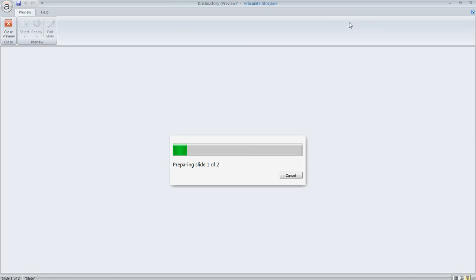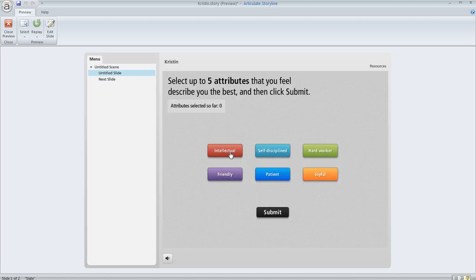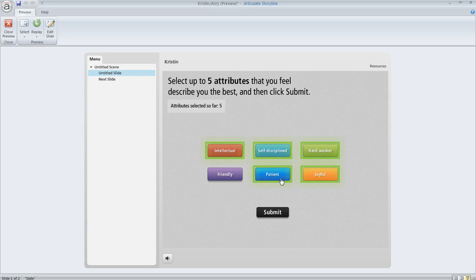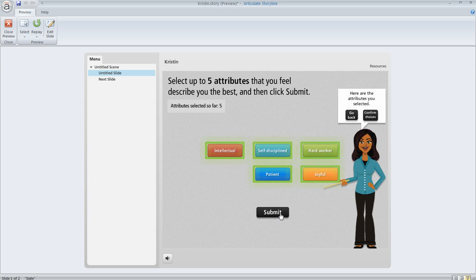So let's go ahead and preview this and we'll see how it behaves. So I'm going to go ahead and select five different attributes here, which is what we're supposed to do. We hit submit and then we get our feedback.